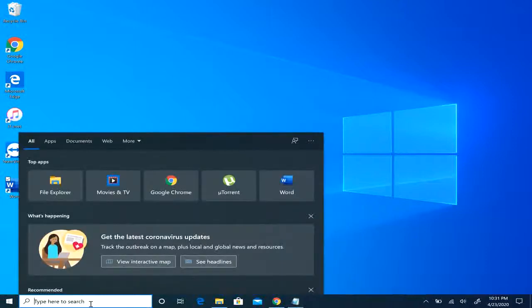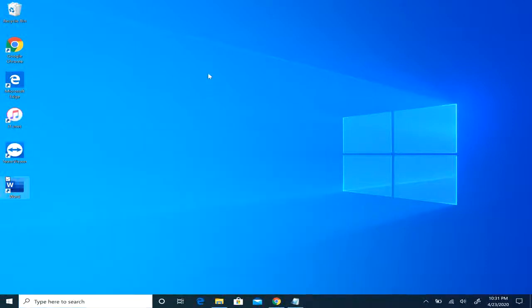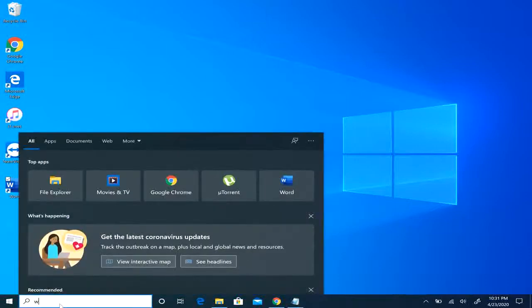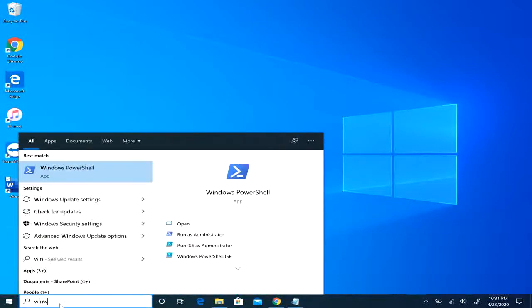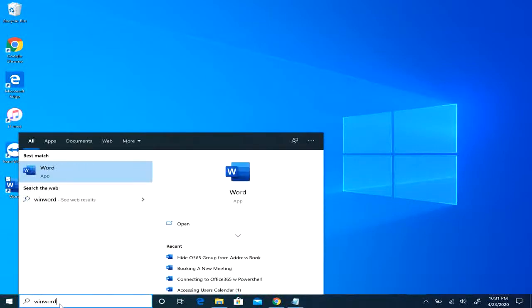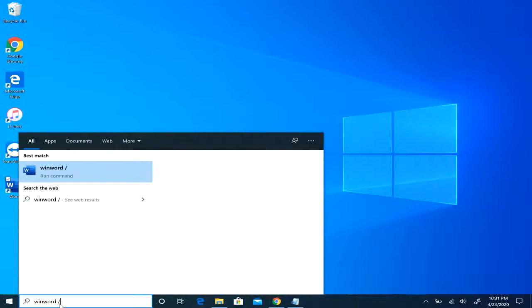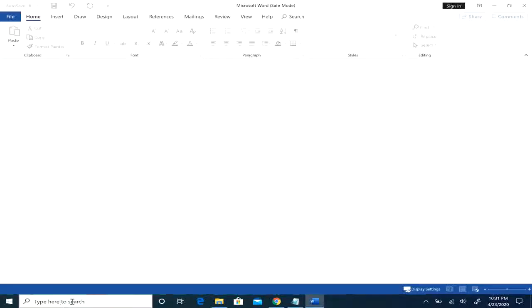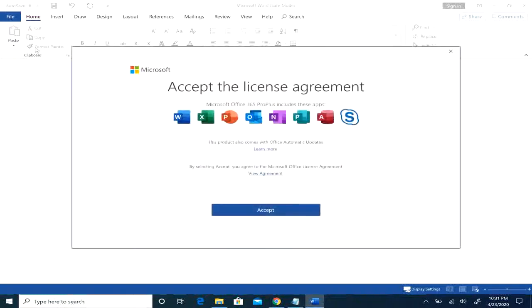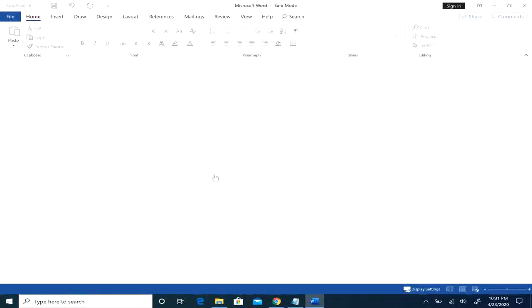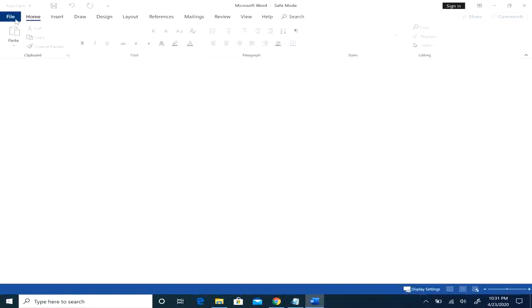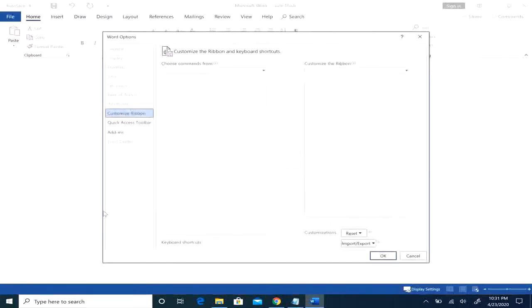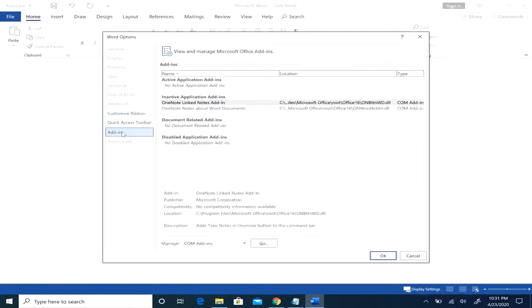The second one is to open Word in safe mode. You could do that by simply typing in the start search menu: Word space slash safe. You're going to go to file options, click the add-ins button this time.